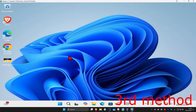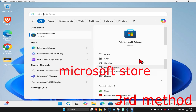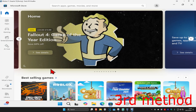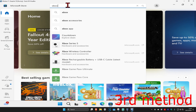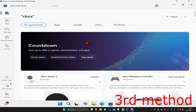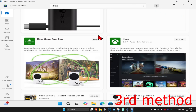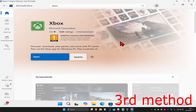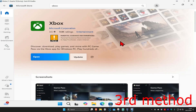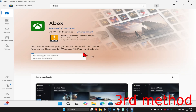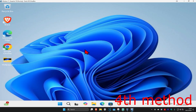For the next method, head over to search and type in Microsoft Store and click on it. Once you're there, search for Xbox and click on the Xbox app. If your Xbox app has an update available, click Update and update it to see if that fixes the problem.